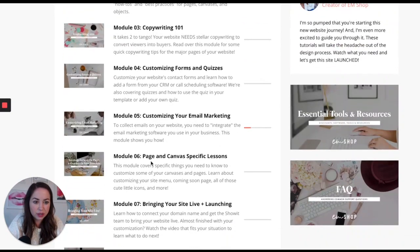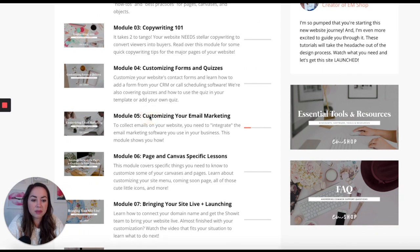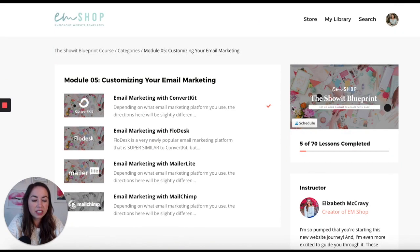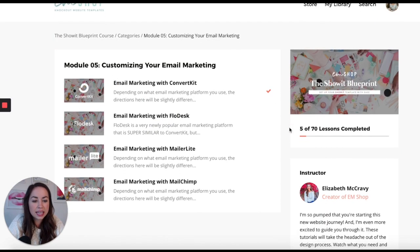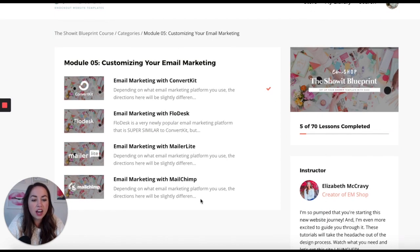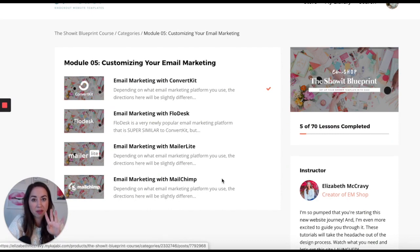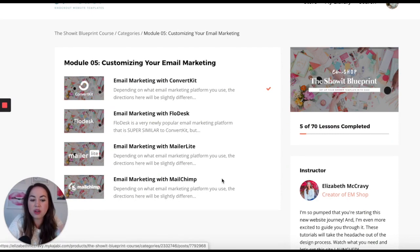Let's start diving into it. Module Five is 'Customizing Your Email Marketing.' In here, there are email marketing videos for four of the major email marketing platforms: ConvertKit, Flowdesk, MailerLite, and MailChimp.